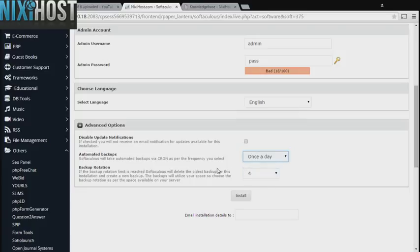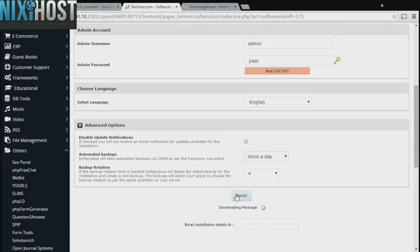When you're finished with configuration, click Install. GLPI will now be installed to your website.